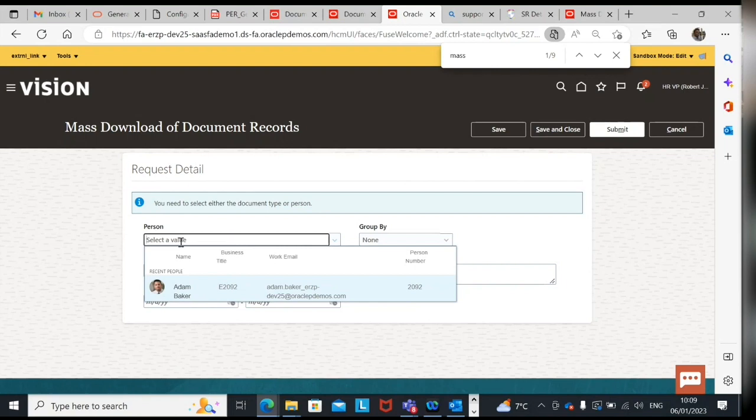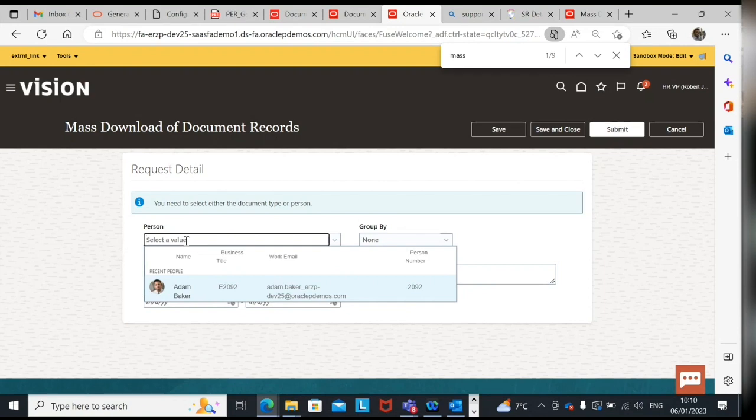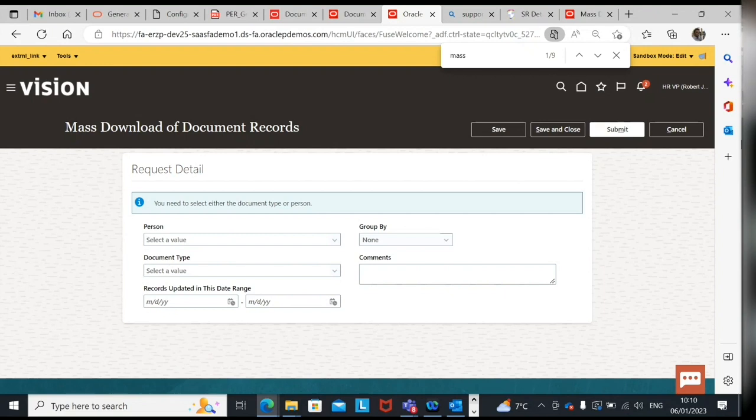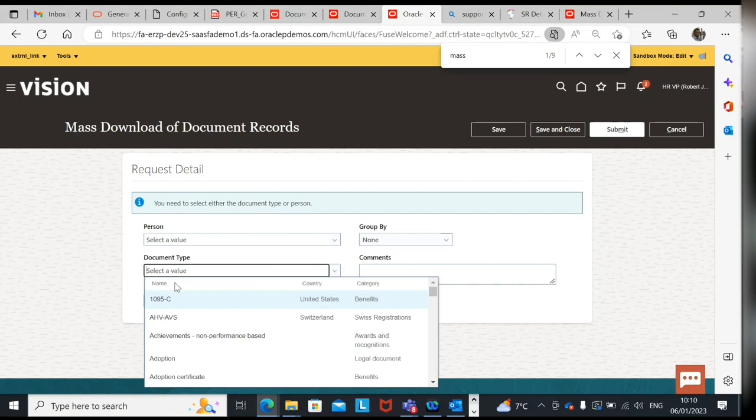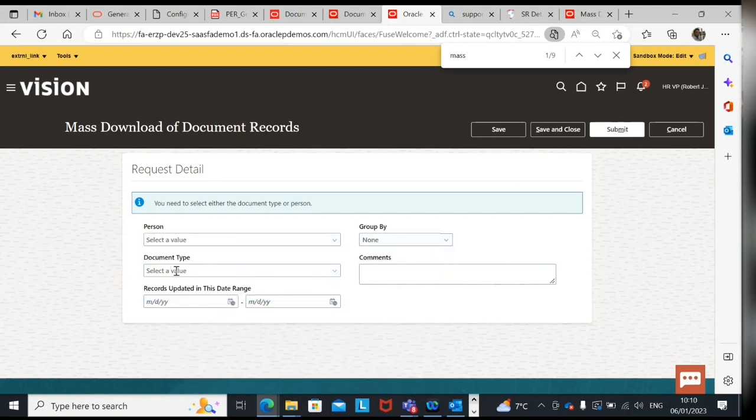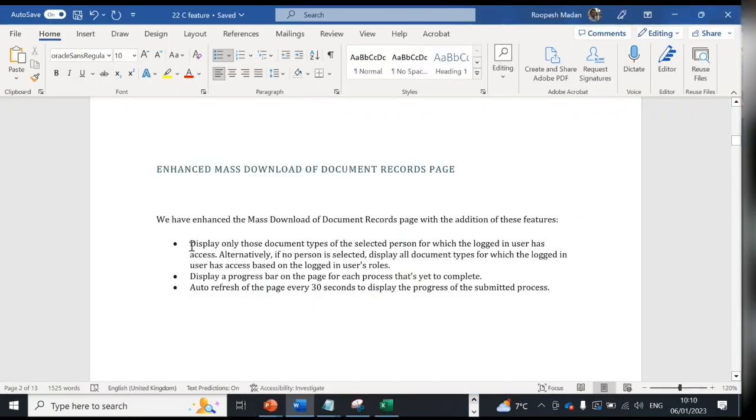It is configured in such a way that HR of UK should be able to see people of UK only and HR of US should be able to see people of US only. Then if I have logged in as an HR of UK I'll not be able to select US person. And secondly documents also. So document type, if the logged in person does not have document type access, particular document access, you'll not be able to select that document type. So in both the filters, person and document type, security is working with this new features.